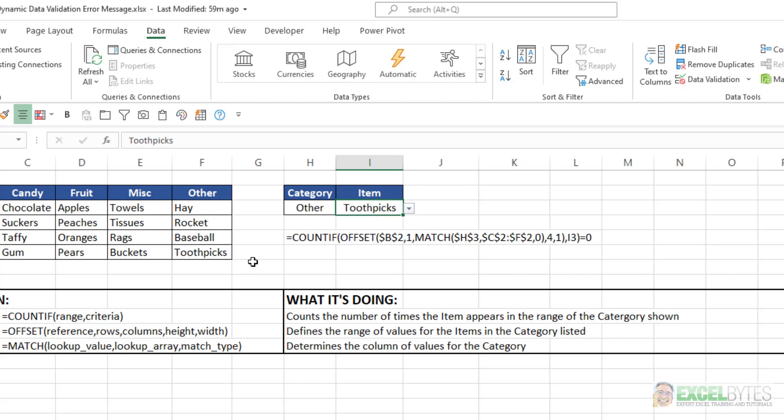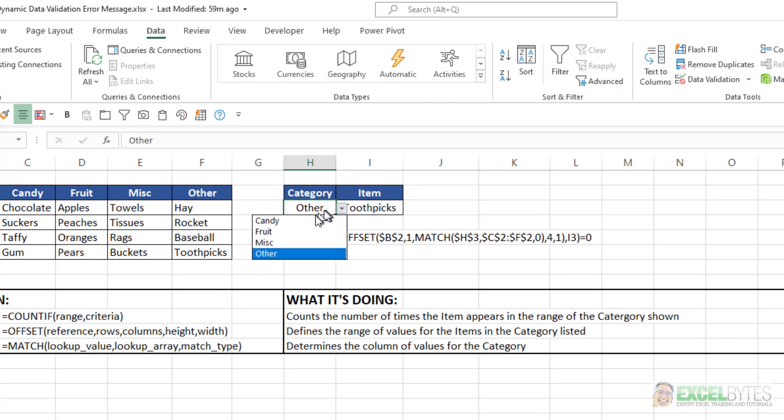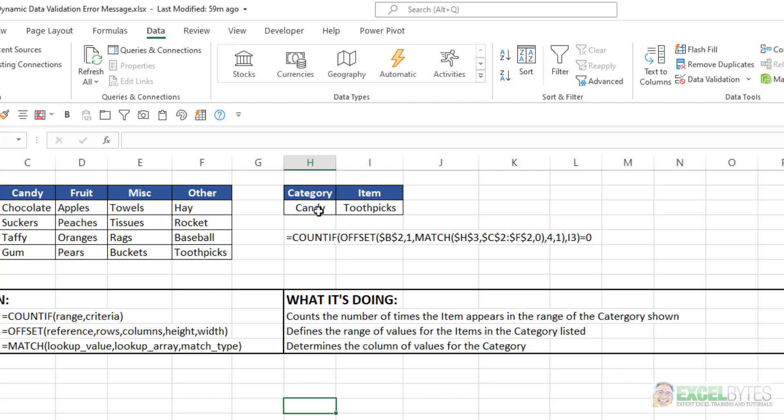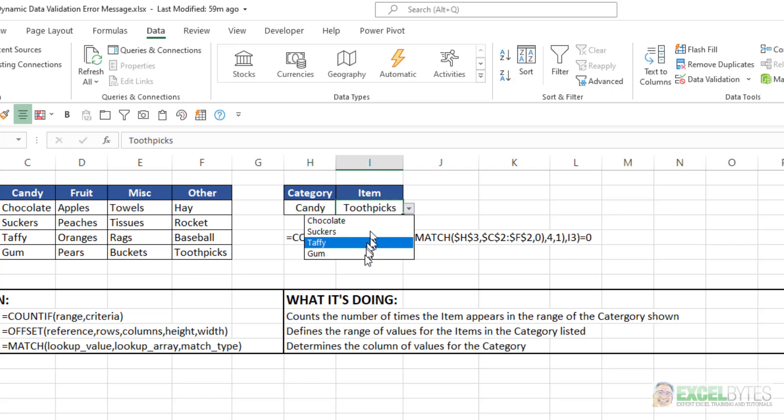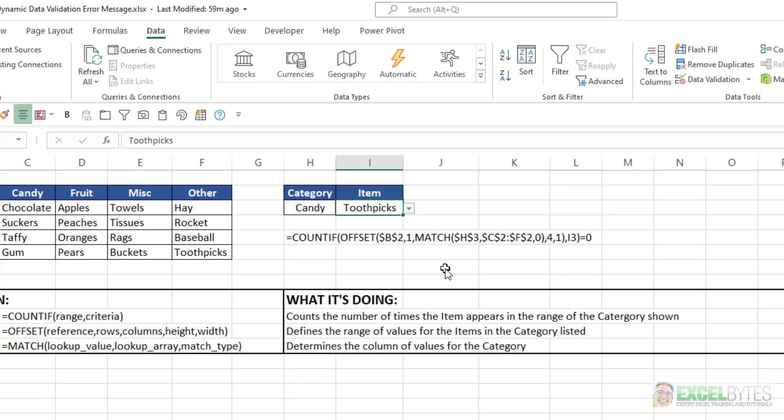OK. Our issue comes in when, let's say I change my category back to Candy and leave it that way. It shows Candy with a subcategory of Toothpicks, which is not one of my choices here. I only have these four choices. However, since I didn't make a choice and this one was residual from the previous category that was chosen, it appears that Toothpicks is a valid subcategory of Candy. But it is not. So how do we solve this?